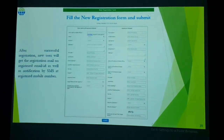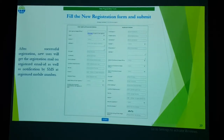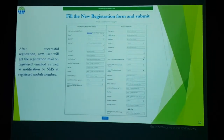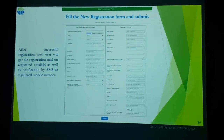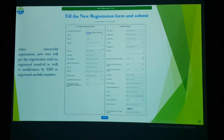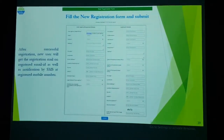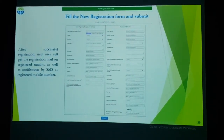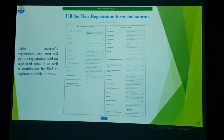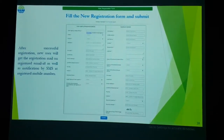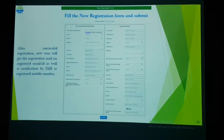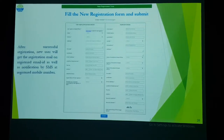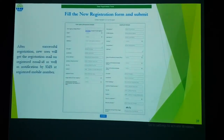After filling in the details, you need to fill in a security question and your chosen answer. Then enter the captcha shown and click Submit. After successful registration, you will receive a registration email on your registered email ID as well as an SMS notification on your registered mobile number.